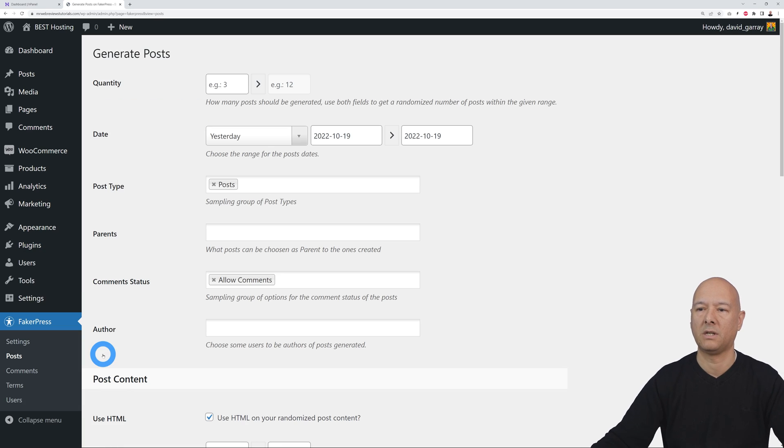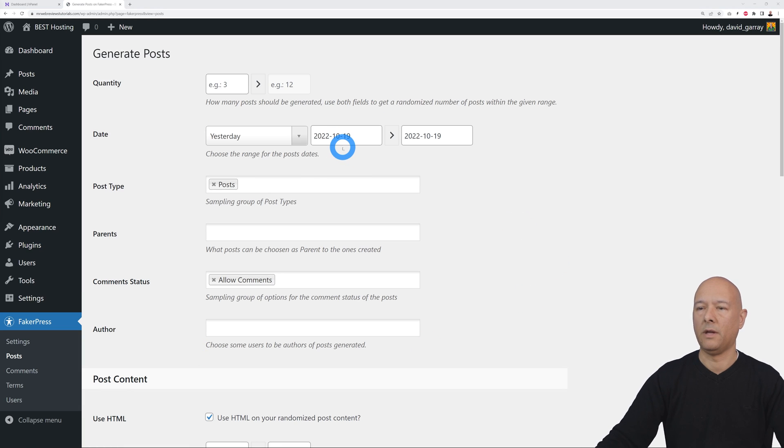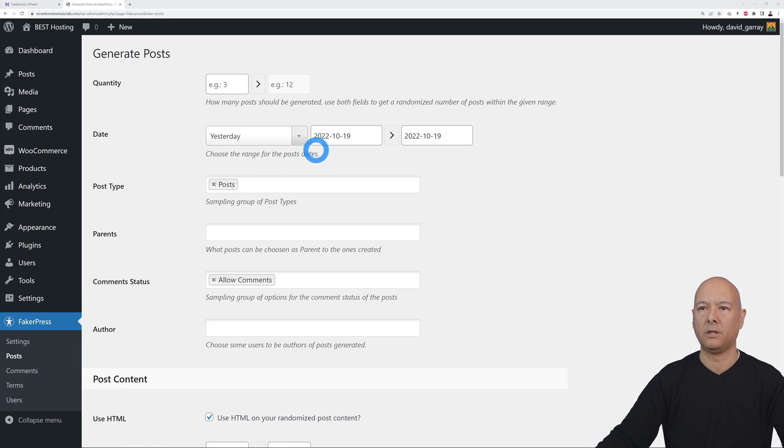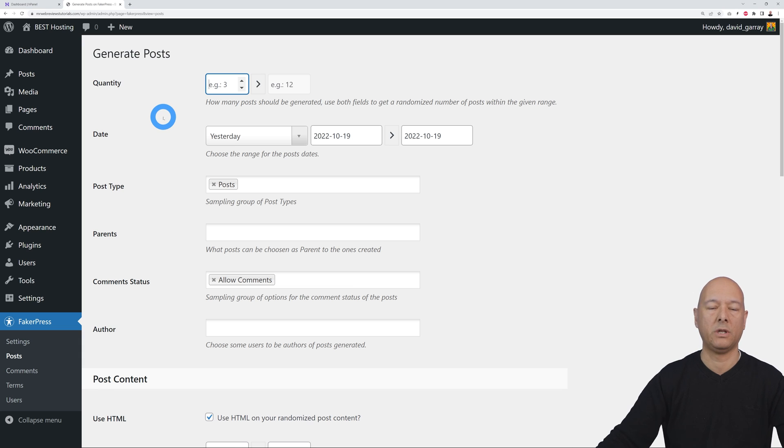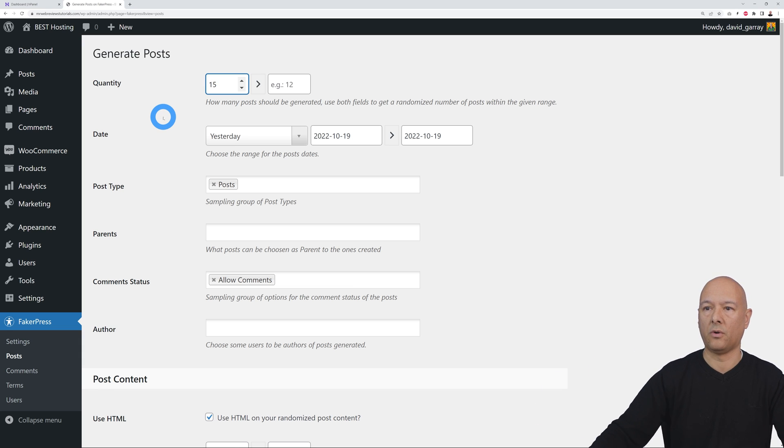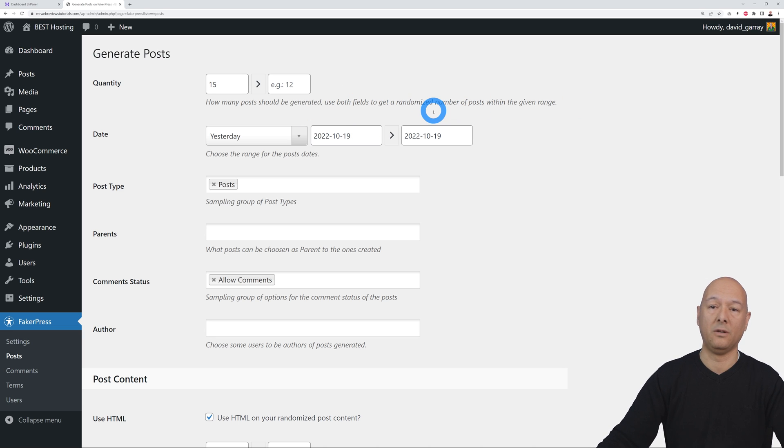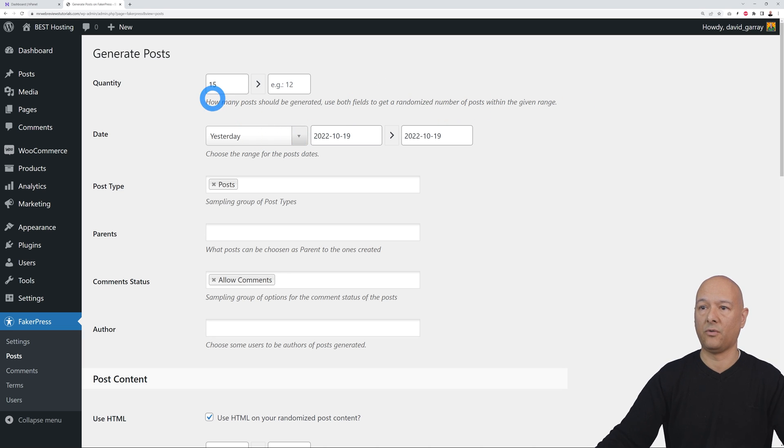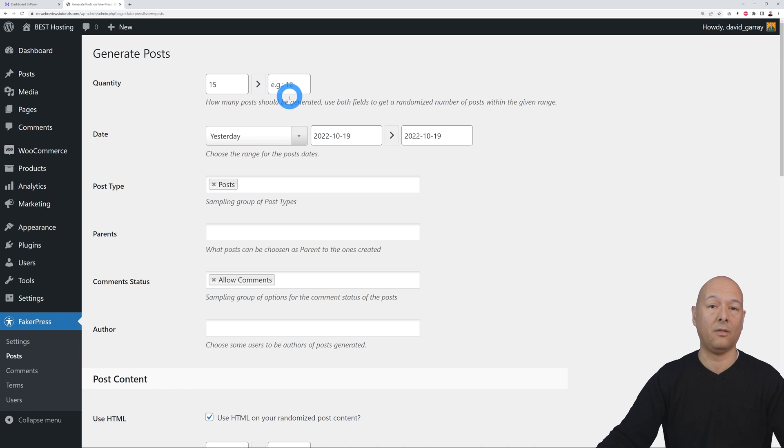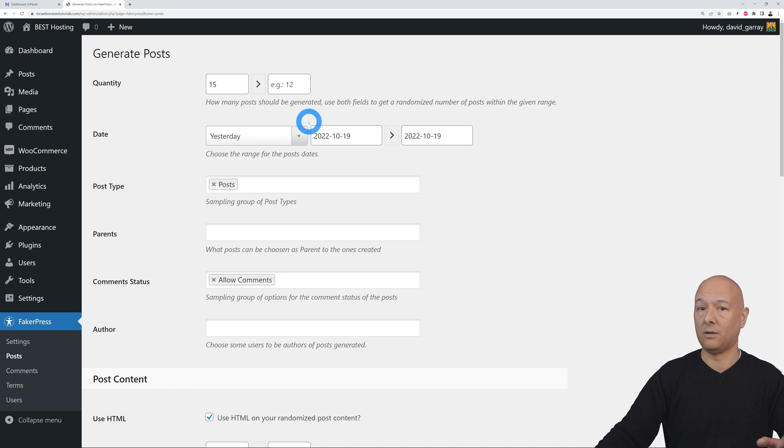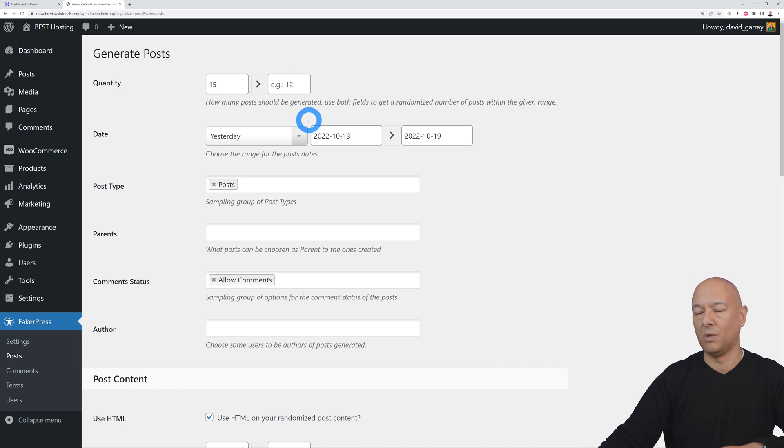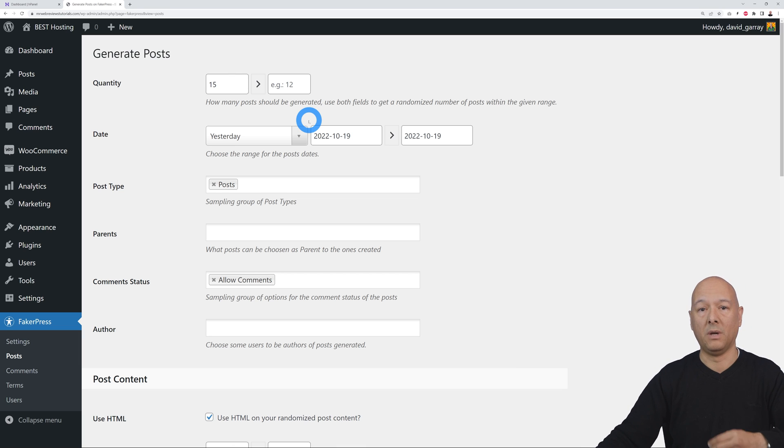There you go. Now we can start creating our dummy content. The first option is the quantity. You could say for instance 15, but you can also let the plugin decide how many you want and generate a random number. So if you put 15 here and 50 here, one time you might get 37 posts, maybe 42 the next time, or maybe 17. It will be generated randomly.